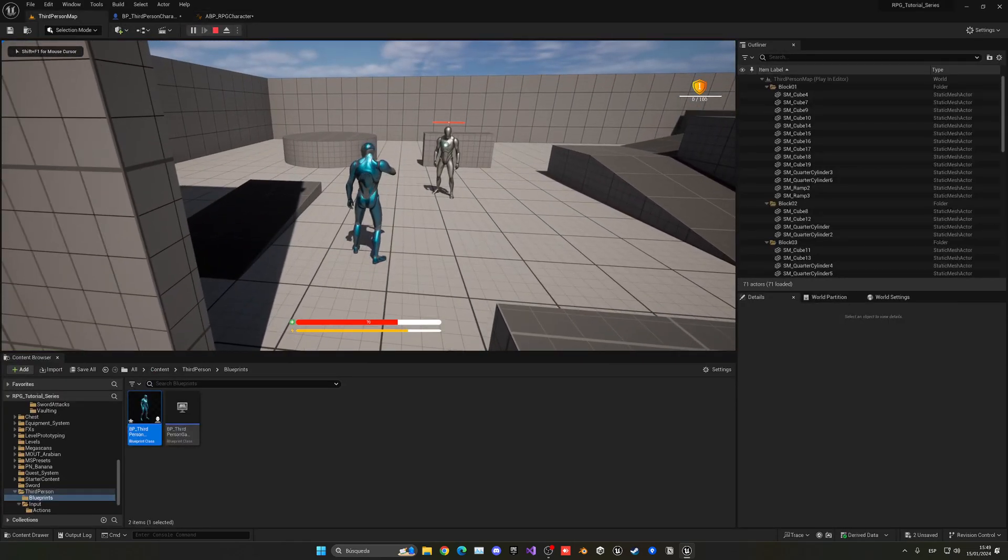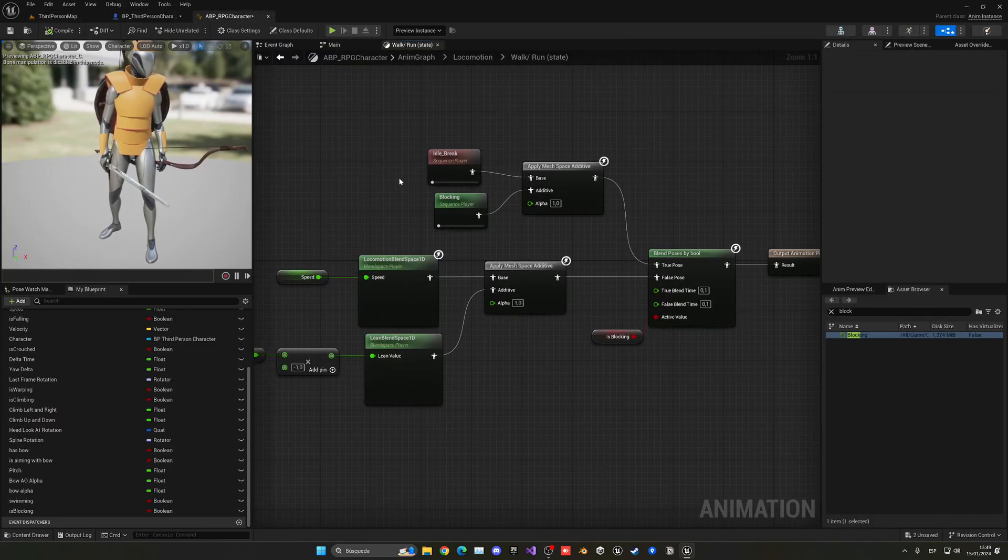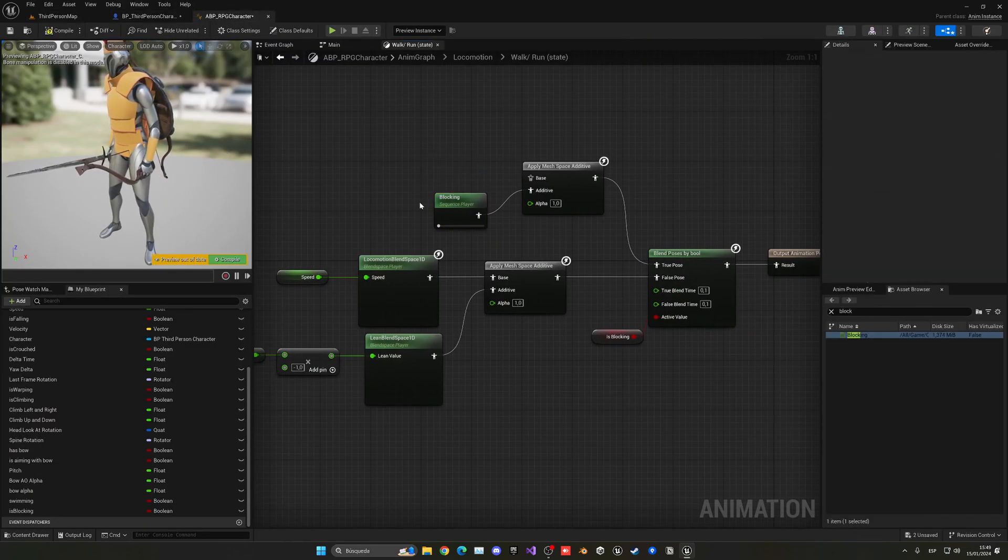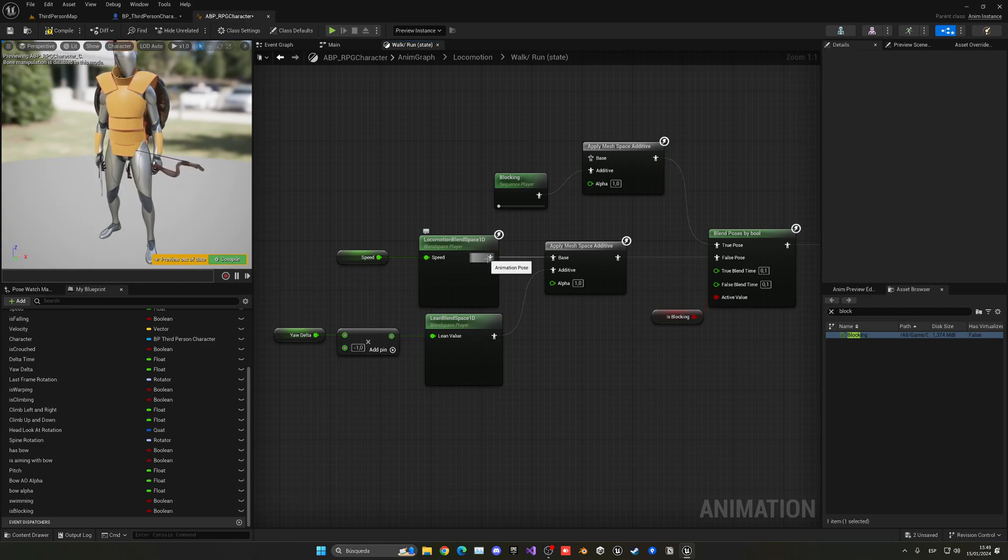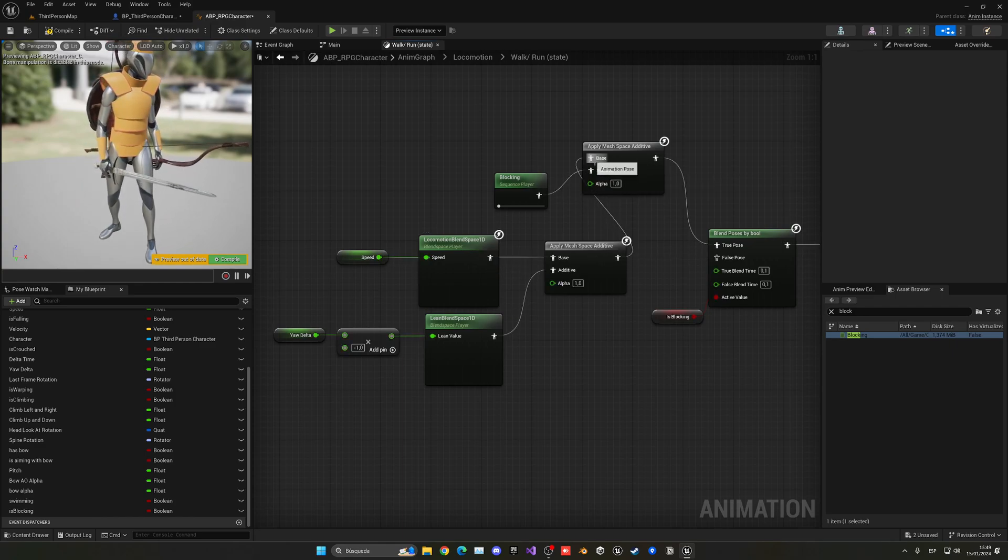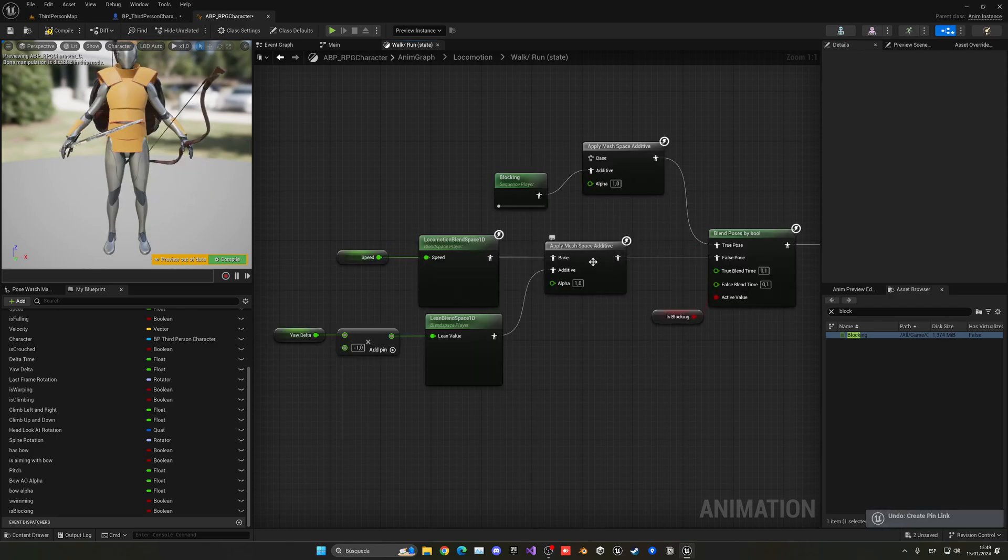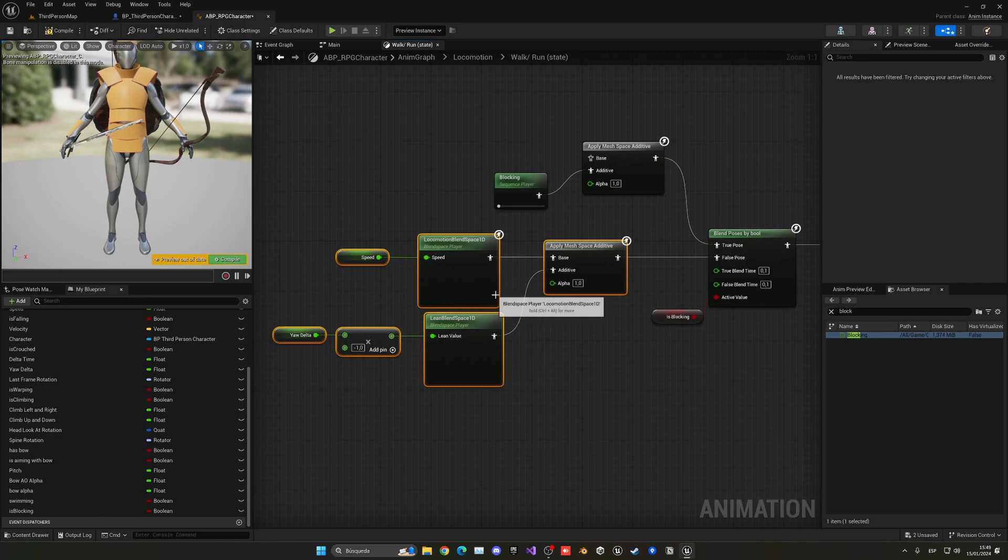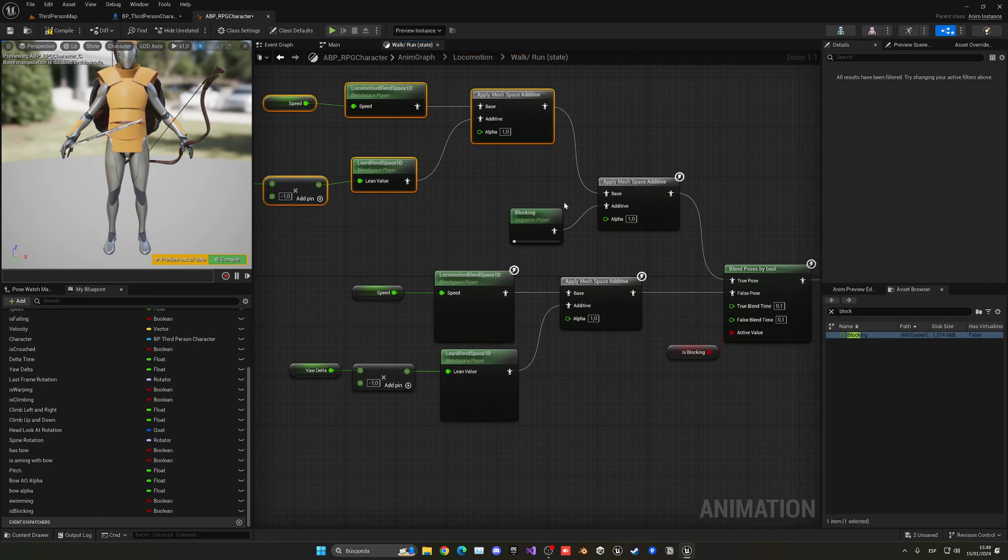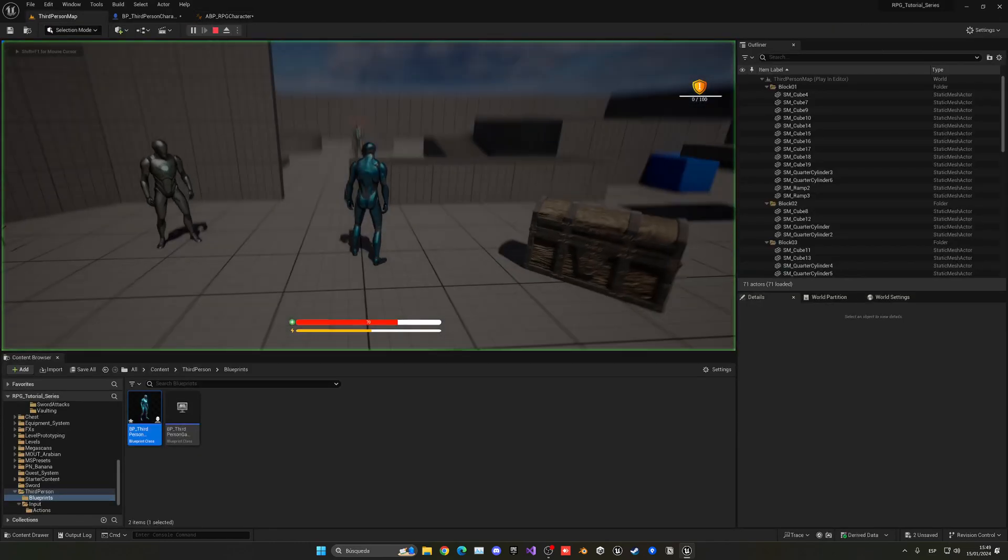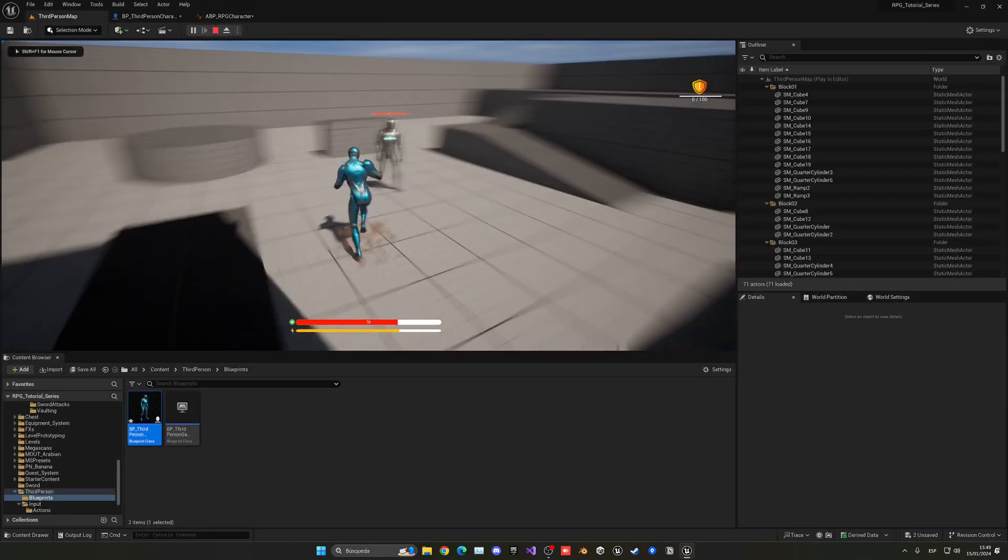Now for this one, I am going to copy and also put it on the Walk Run, and just paste this on True and delete Blocking from here. And now, when we move, you will see that we can also block. Now our feet aren't moving. Why? That's because we are not going to be using this Idle, but this Locomotion Blend Space. So this will go here. Actually, we need to copy the whole thing, paste it here, and put it on Base. So now, yes, we can move.